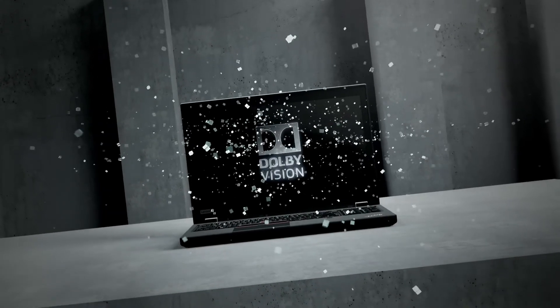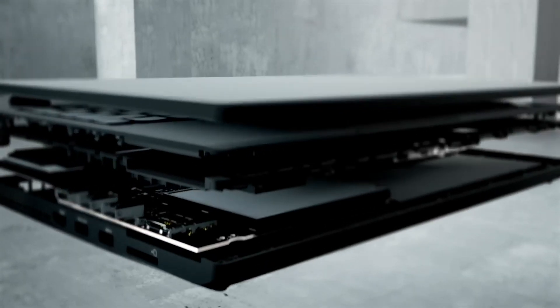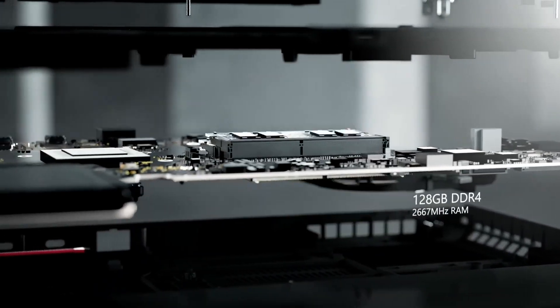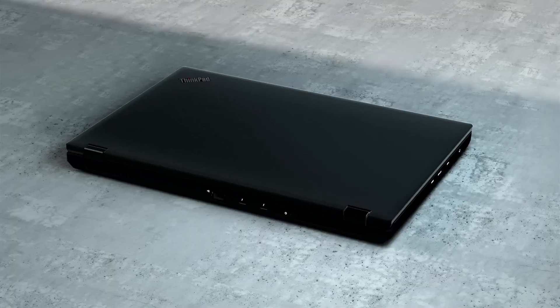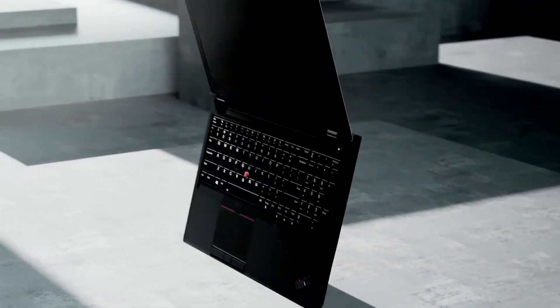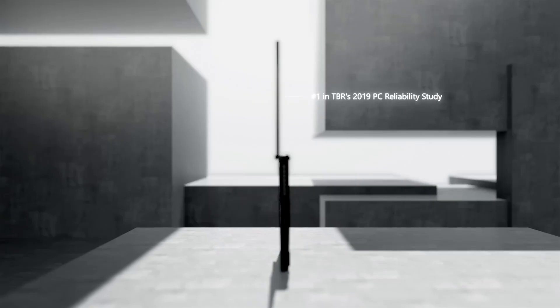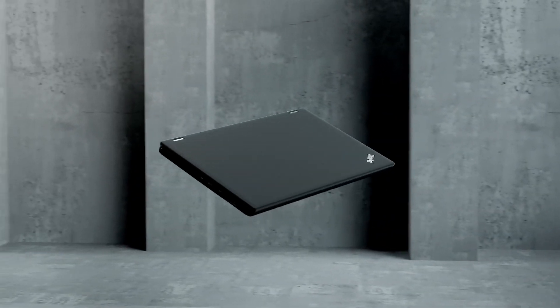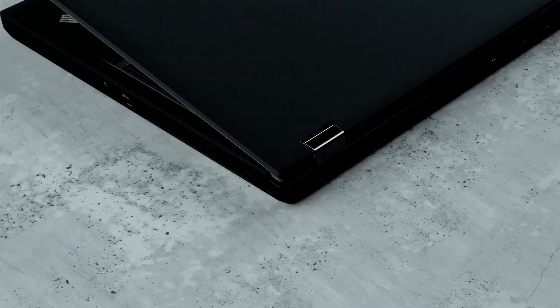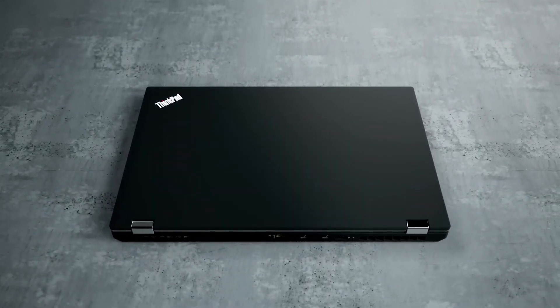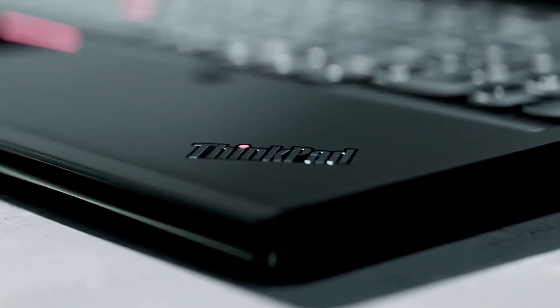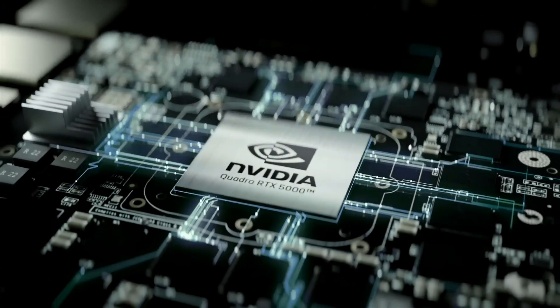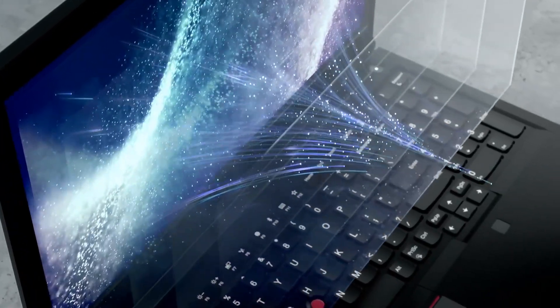The ThinkPad P53 features a stunning 15.6 inch 4K UHD display with Dolby Vision and HDR 10 support, providing an immersive viewing experience. With up to eight hours of battery life you can work anywhere, anytime. The laptop also features a range of ports including USB-A, USB-C, HDMI, and an SD card slot making it easy to connect your peripherals and accessories. In addition to its impressive performance and display, the ThinkPad P53 also boasts a robust security suite including a fingerprint reader, smart card reader, and Trusted Platform Module (TPM).